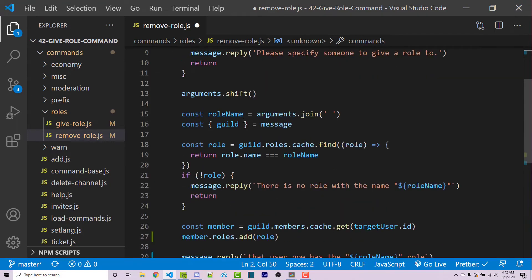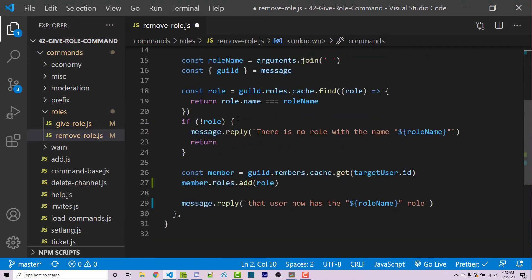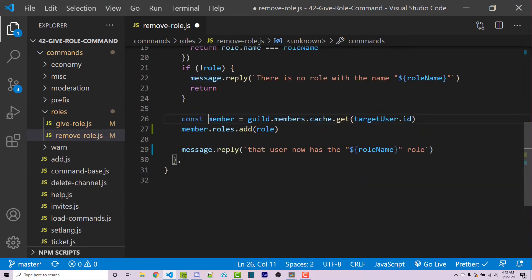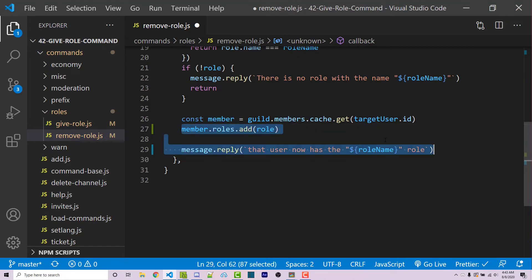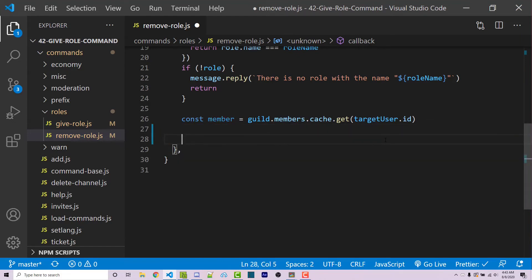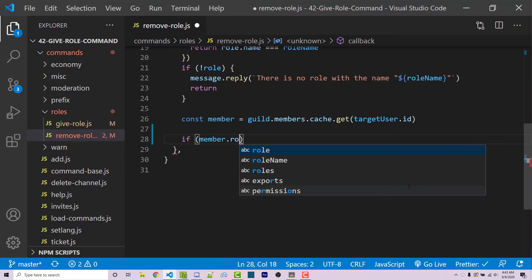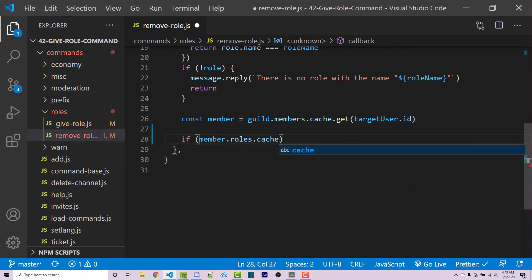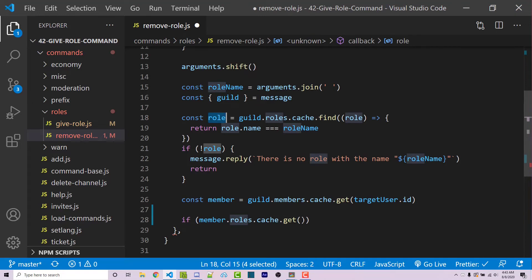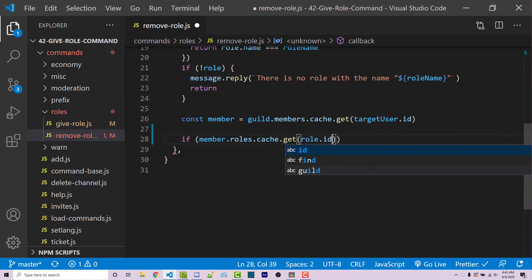All the code up to accessing the member is the same. This is where we want to change things. What I want to do is: if the member has the role, remove it; otherwise, say the member does not have that role. To check if a member has a role, I can say if member.roles.cache.get(role.id). This checks whether the user currently has the role.